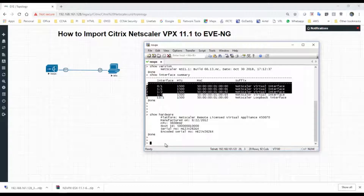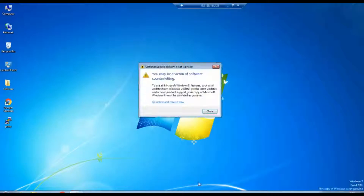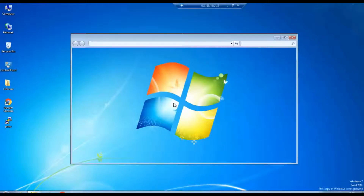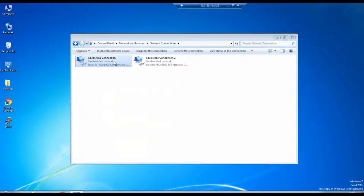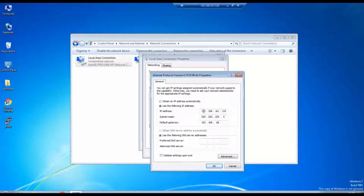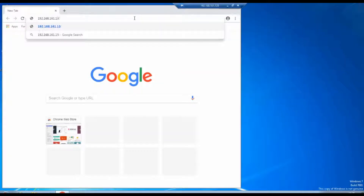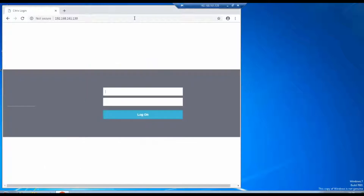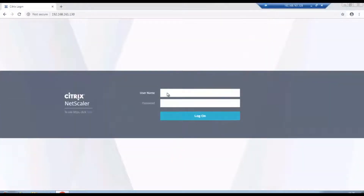Let's check 'show hardware' — it's showing the hardware details as well. We will also try to access the GUI from the Windows host machine. Let's assign some IP to this Windows host machine. The IP address is 192.168.161.135 and the NetScaler IP is 192.168.161.130. Yes, I am able to access the GUI as well.